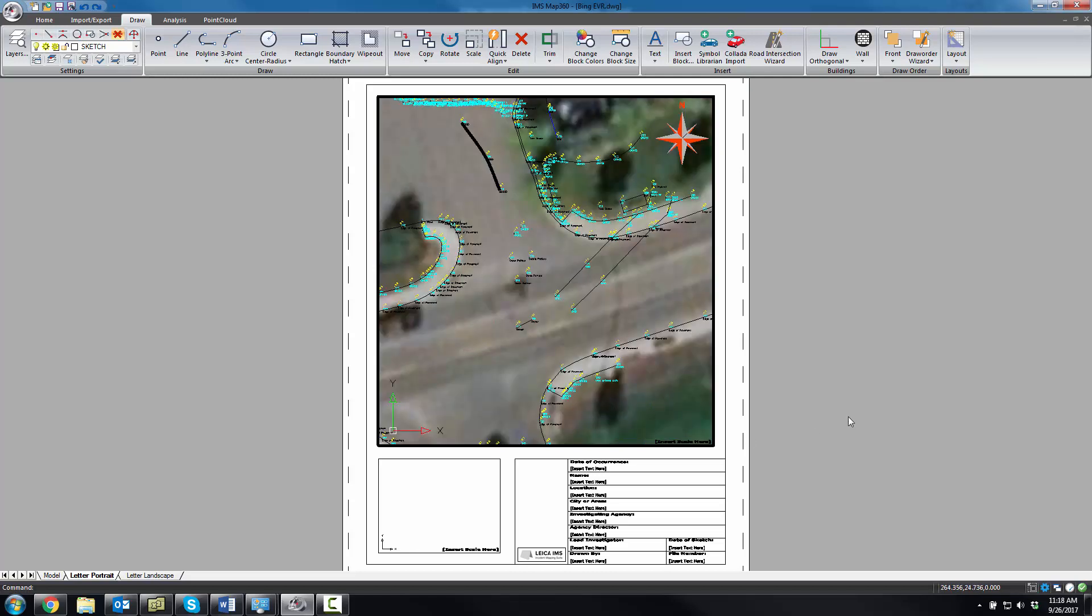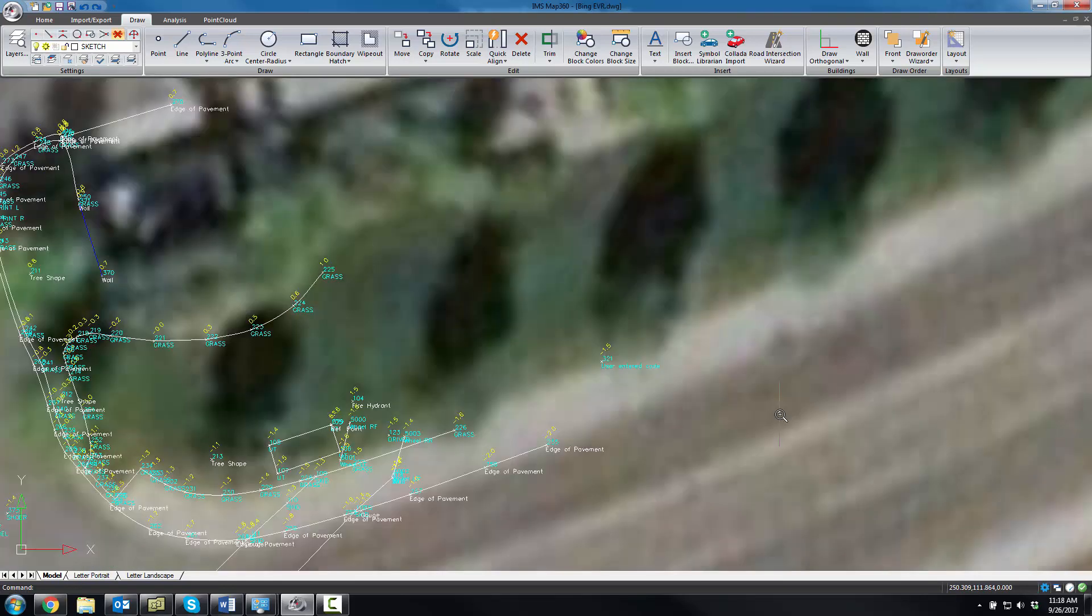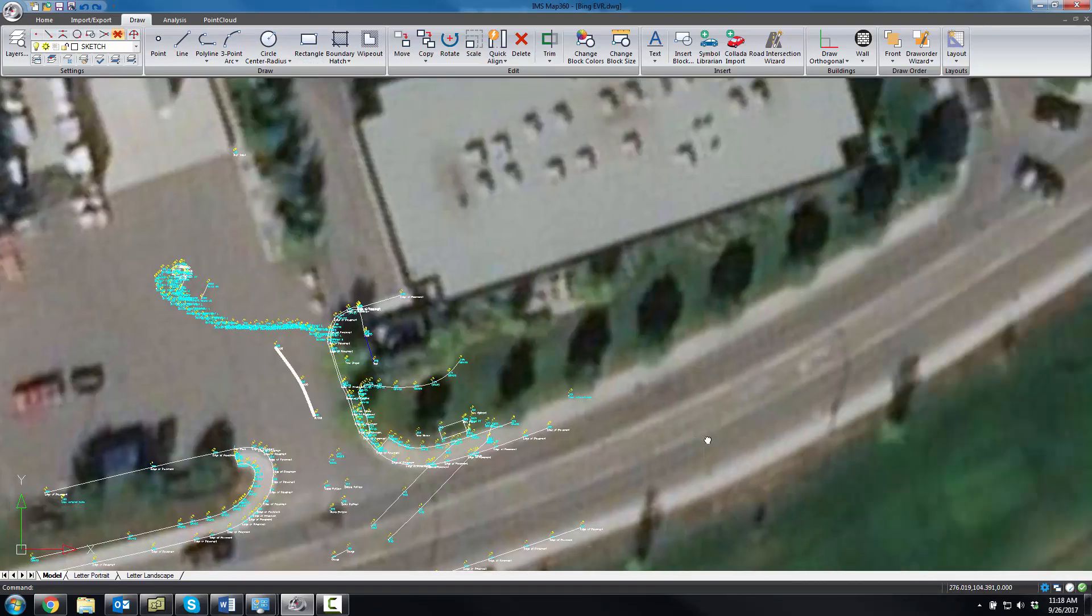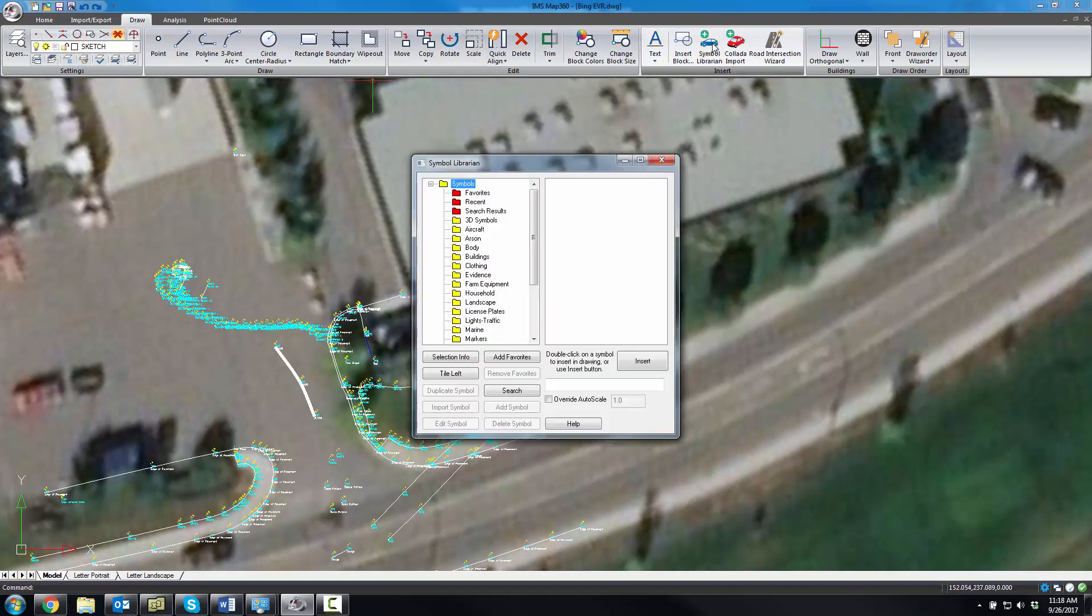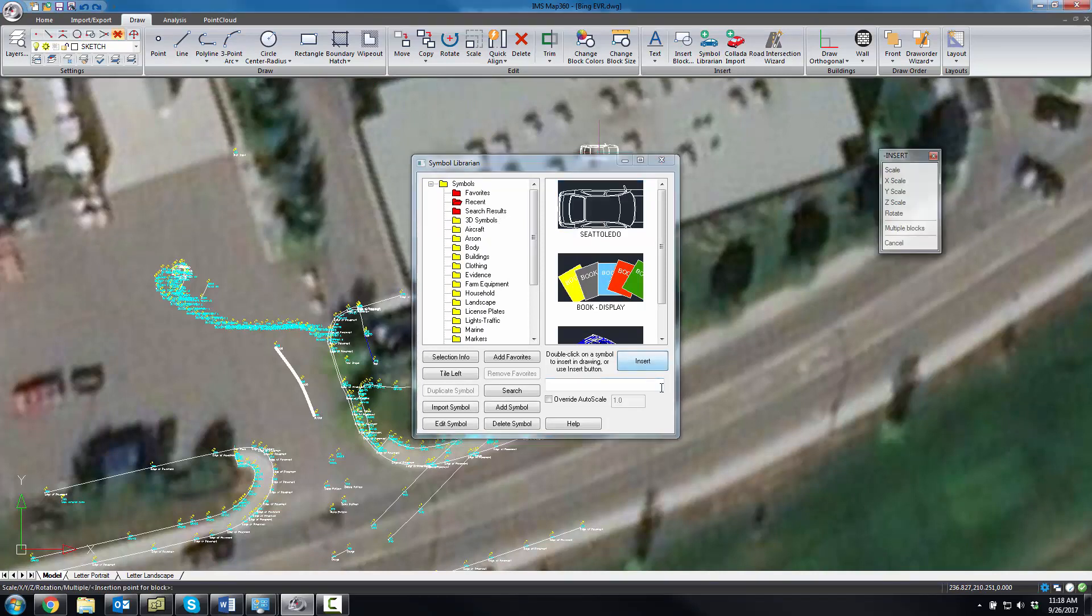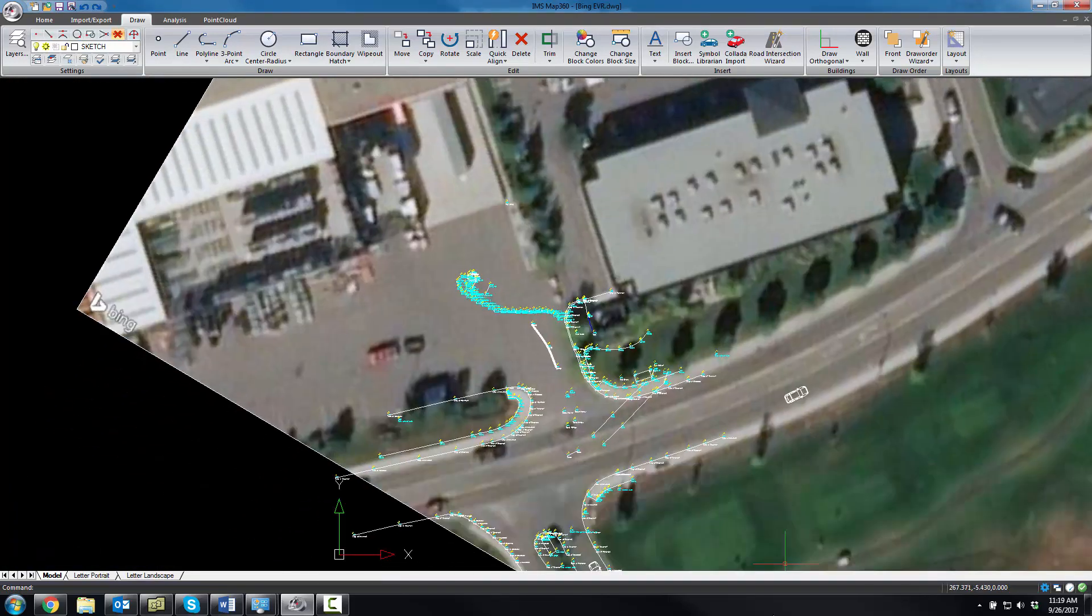As you can see here, you can trace on top of the imagery if you need to. So any of the CAD commands can be used directly on top of the image. You can insert symbols. Perhaps we're going to insert a car here. So you can use the image as a backdrop.